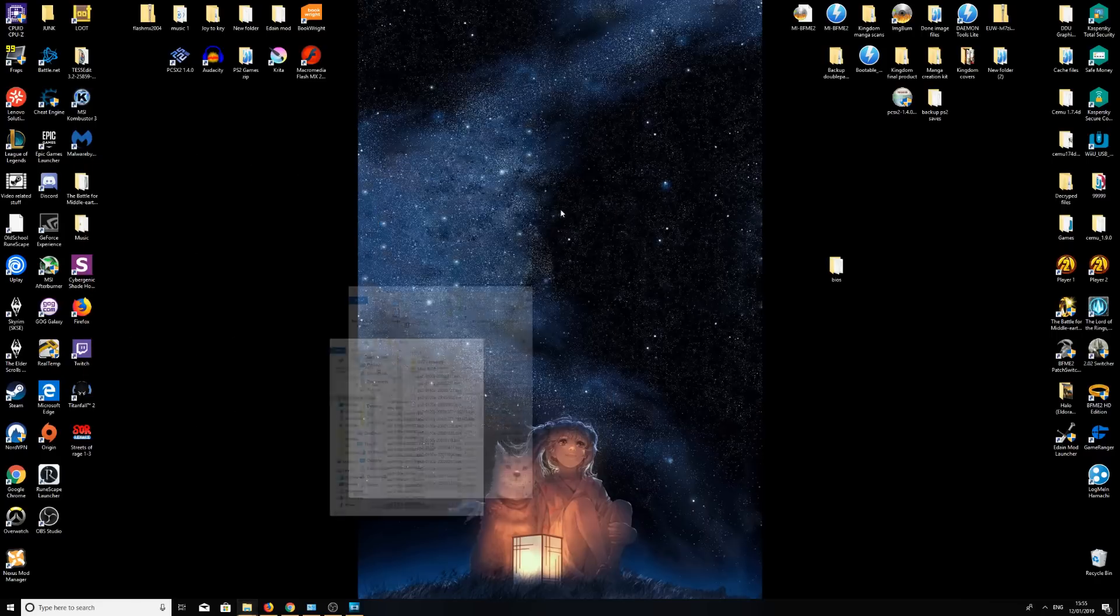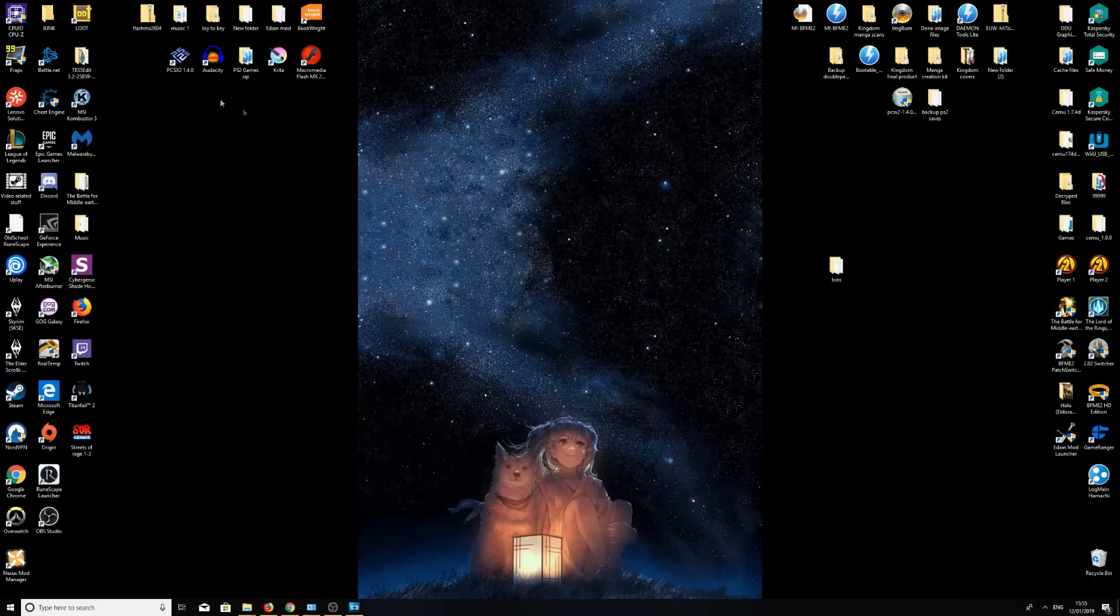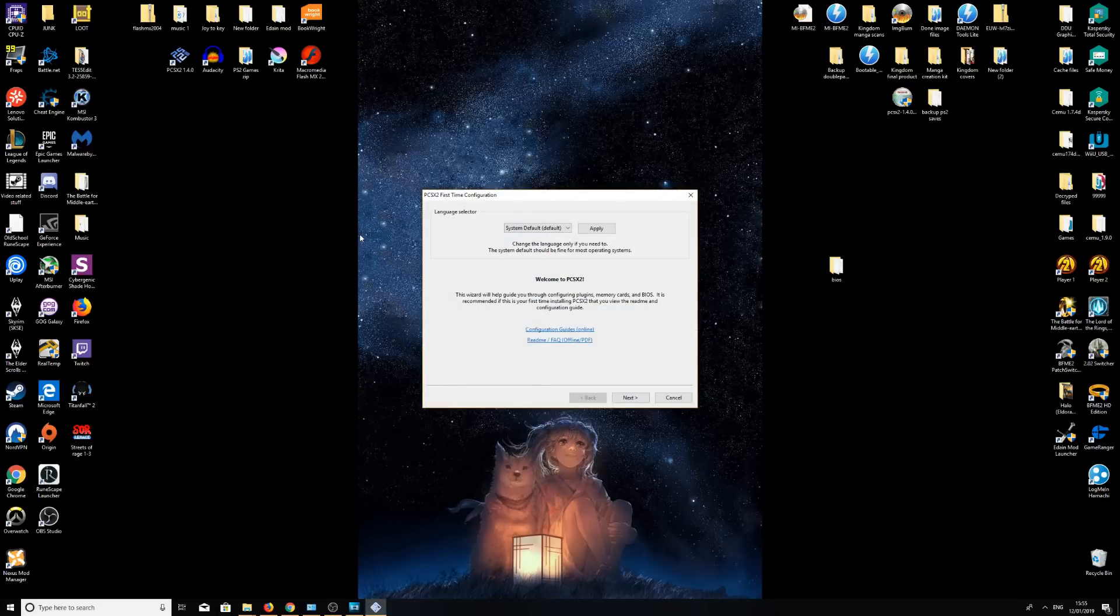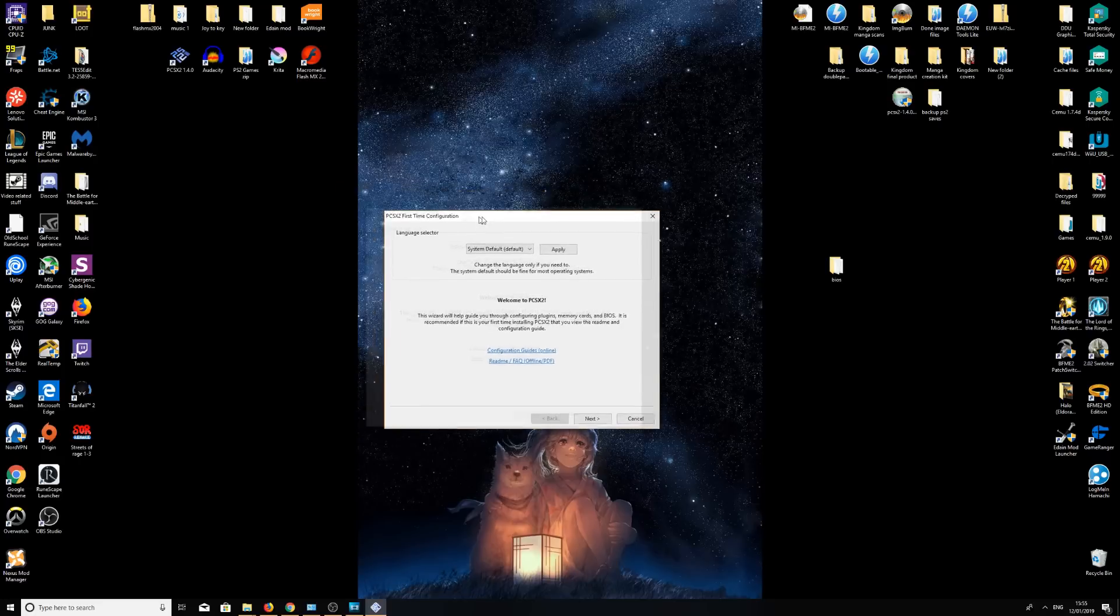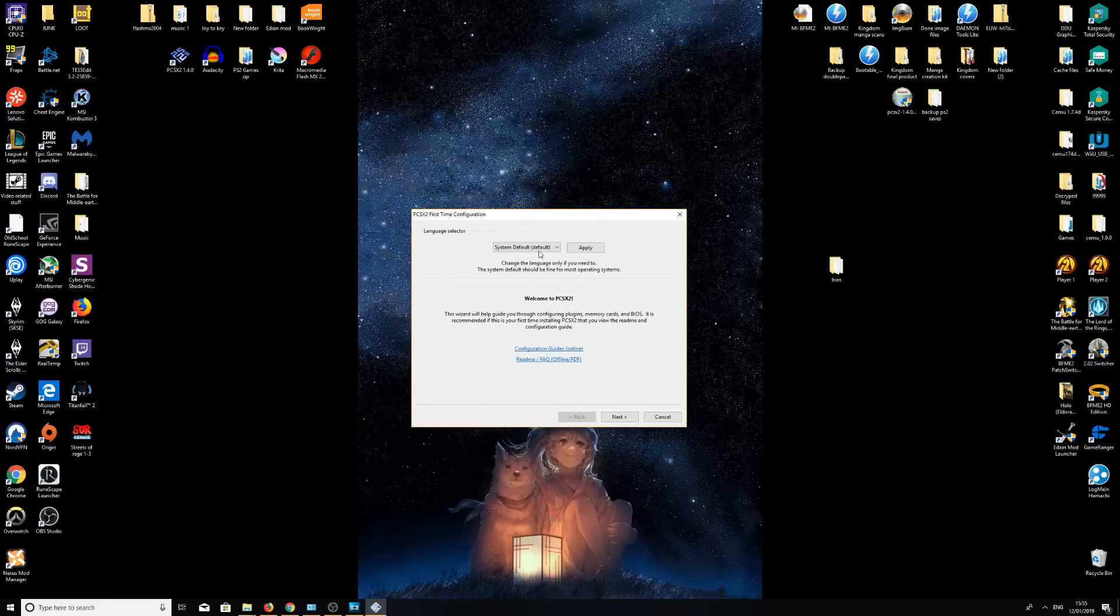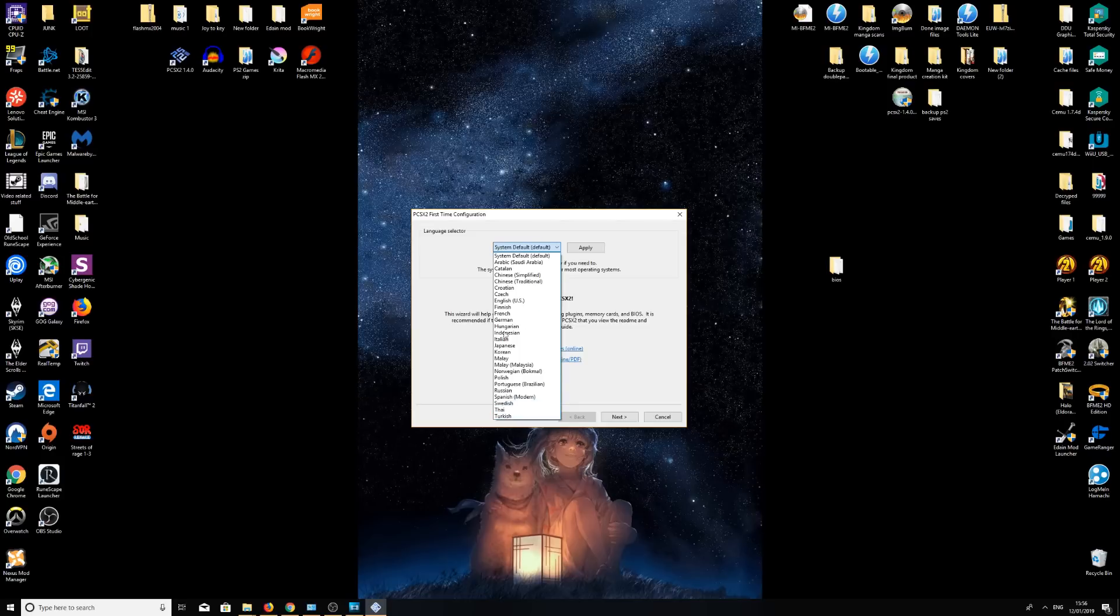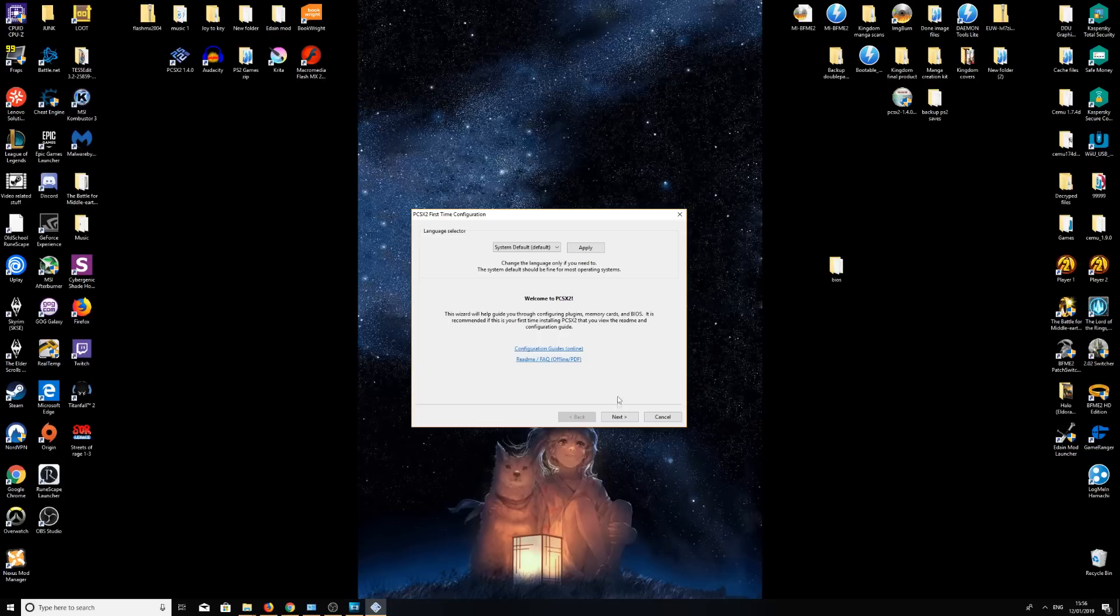So next stage is going to be to open our PCSX2 emulator. Here we go. It's going to come up with the first time configuration. Language selector, I'm going to leave it system default. You can change it wherever you like here, but it should automatically do it. Click next.